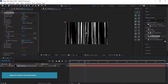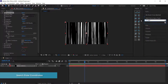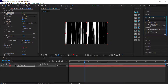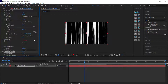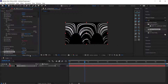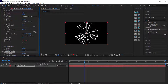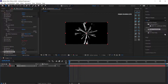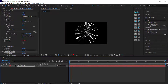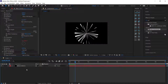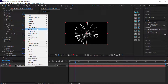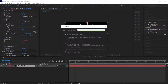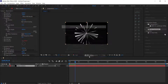The next effect to look up is Polar Coordinates — drag it to the solid. Bump the interpolation up to 100% and change the type to Rect to Polar. This gives a cool circular effect. Then right-click, pre-compose this layer, call it 'lines', move all attributes into the new composition, and press OK.